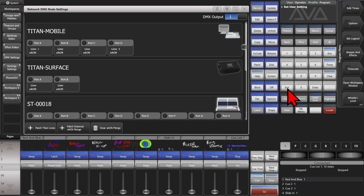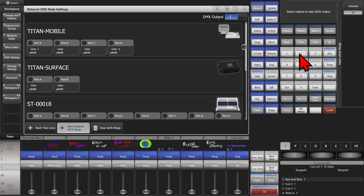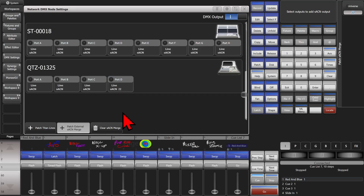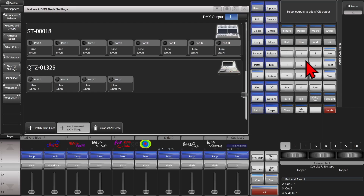It also patches streaming ACN Merge. I click here, say I want universe 22, and I want port B on the mobile — I click that. I can also have it come out of port D on the Quartz, or change it to universe 2 and put it on port A. Or we can set it to universe 125 and put it on port D of the Sapphire Touch, and on port D just for fun.